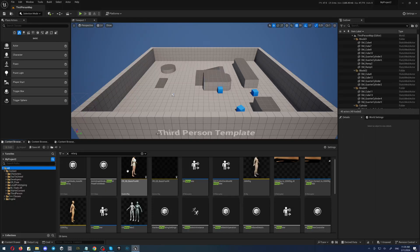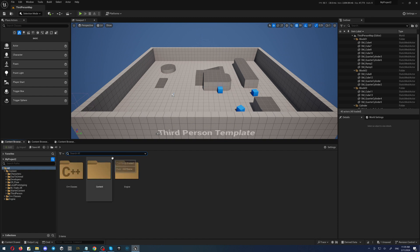Now we have to create the retargeter for our poses, for our animations, and we will do this in the following way.